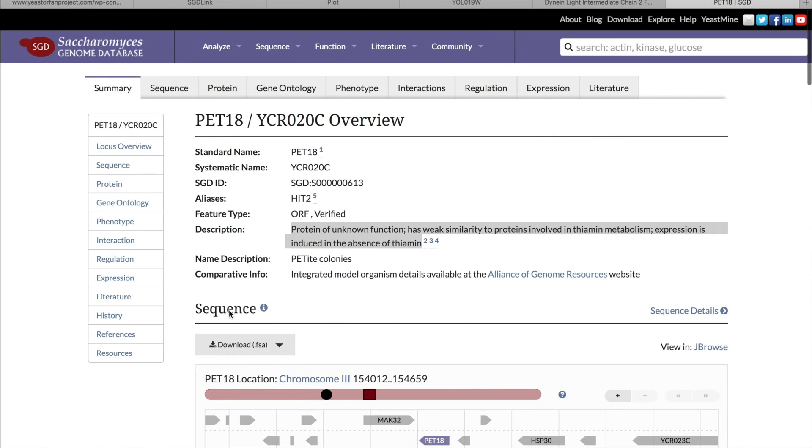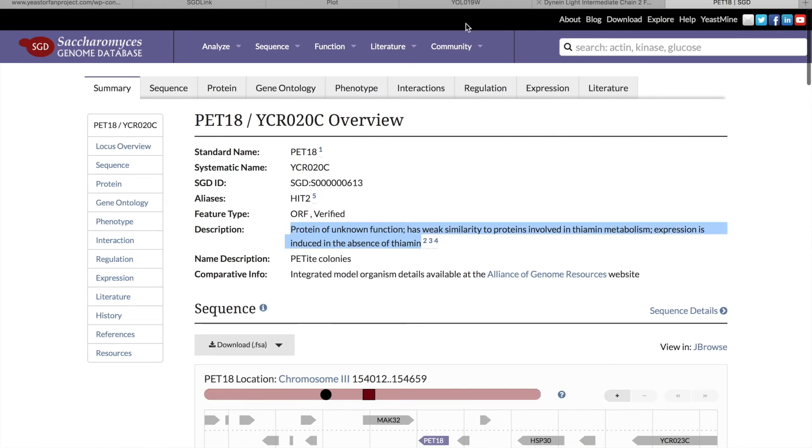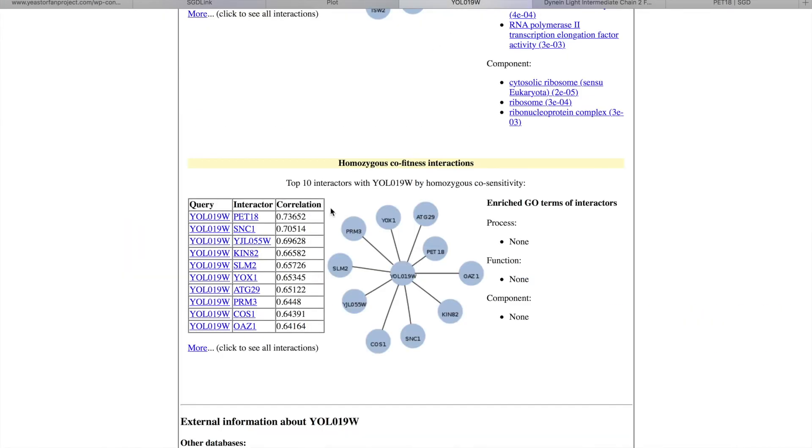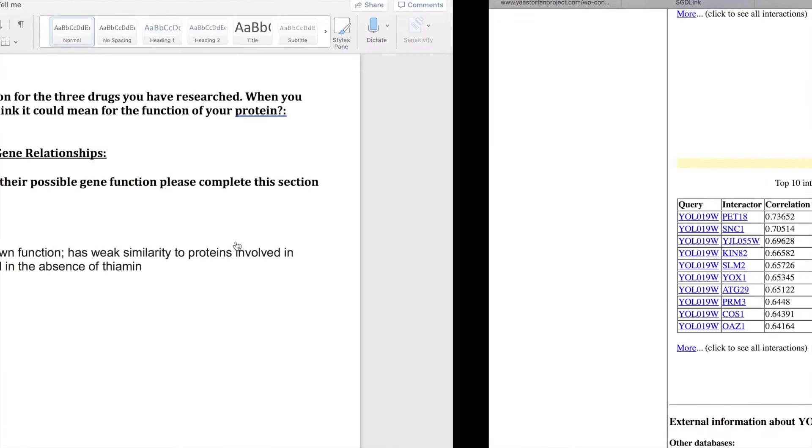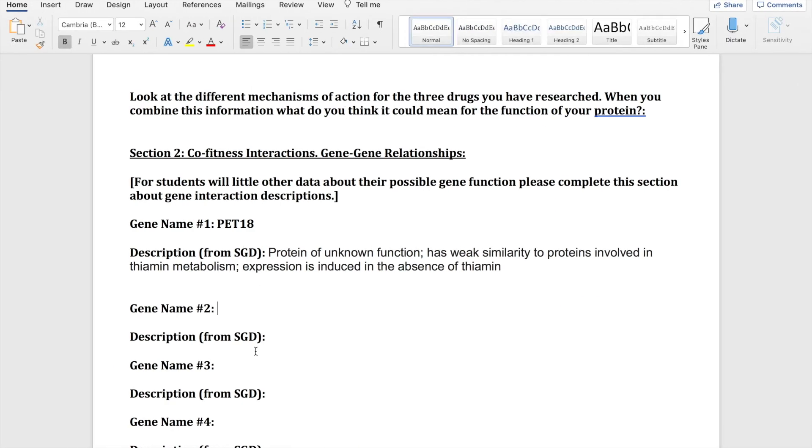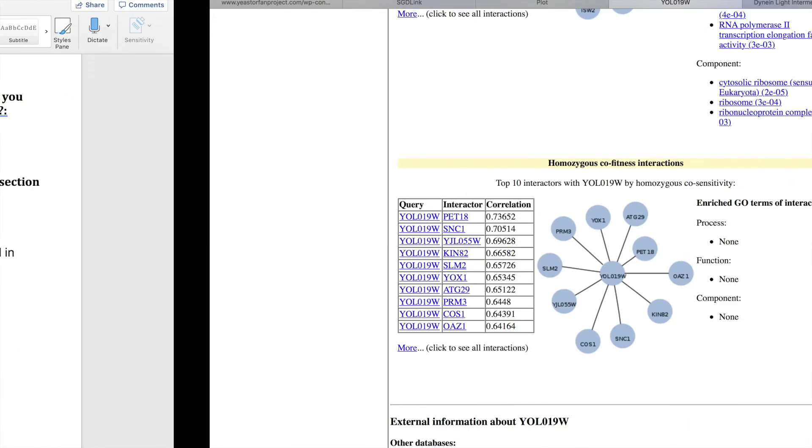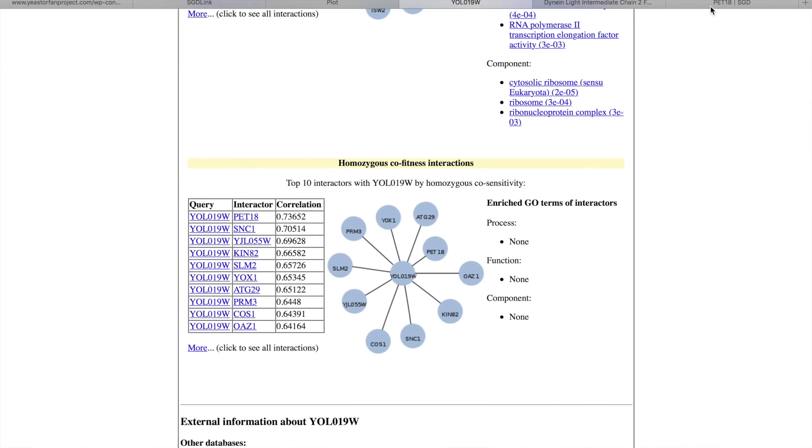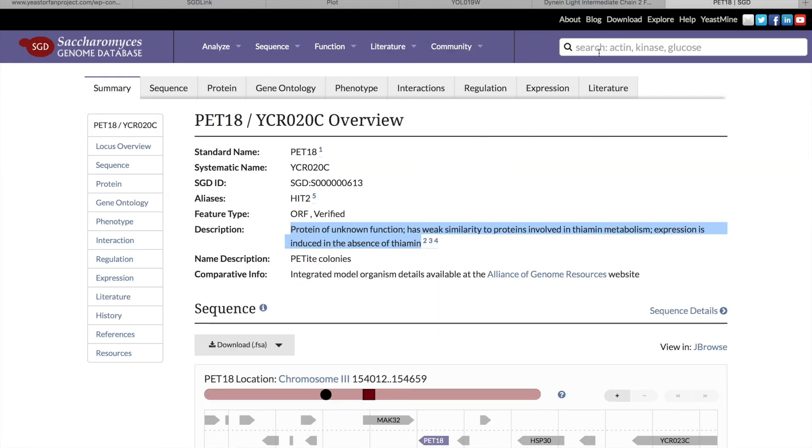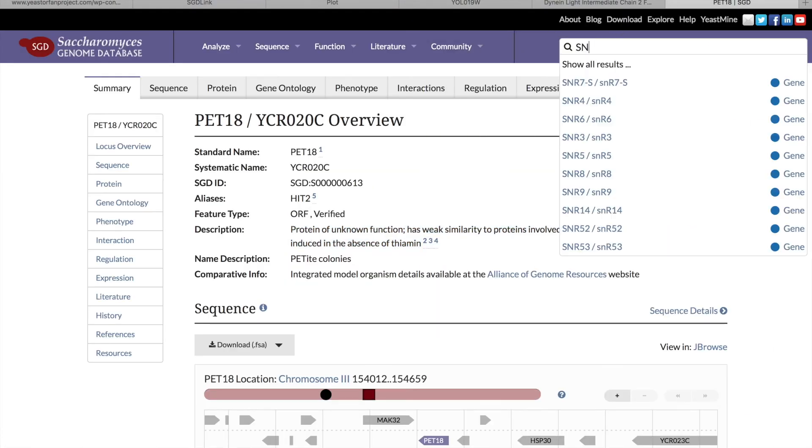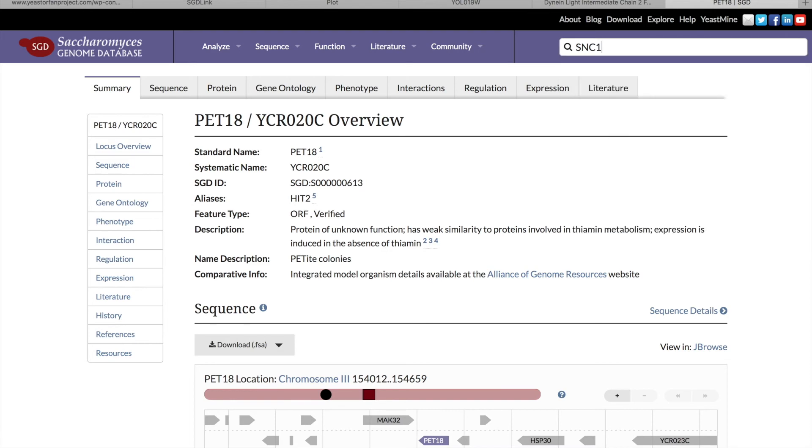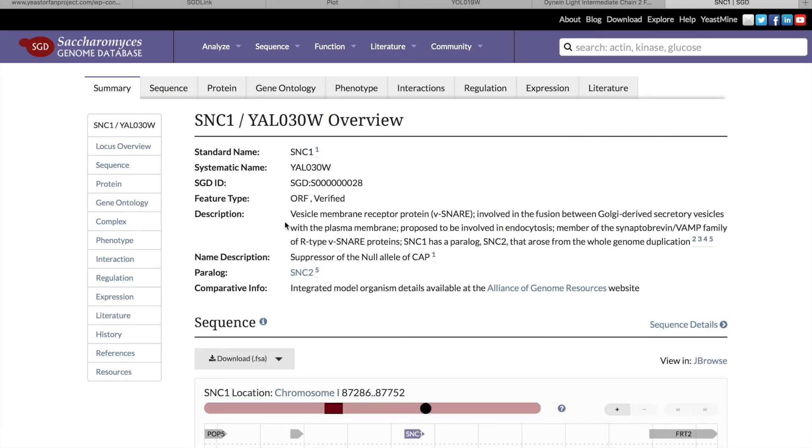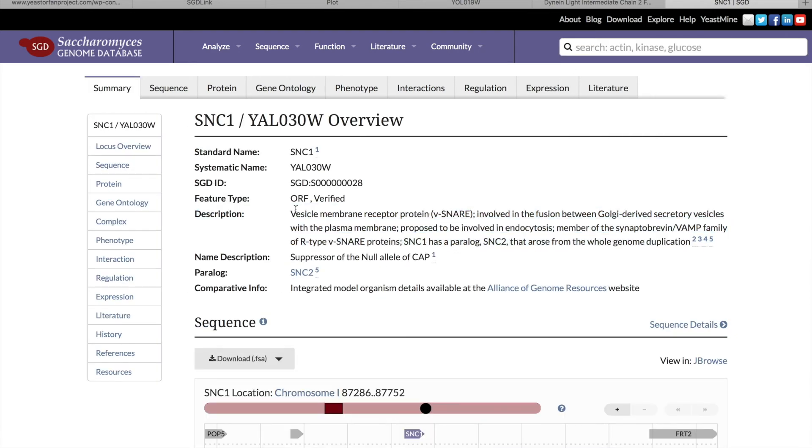And now getting gene name number two, and that is SNC1. Searching that in the SGD again, and copying and pasting the description.